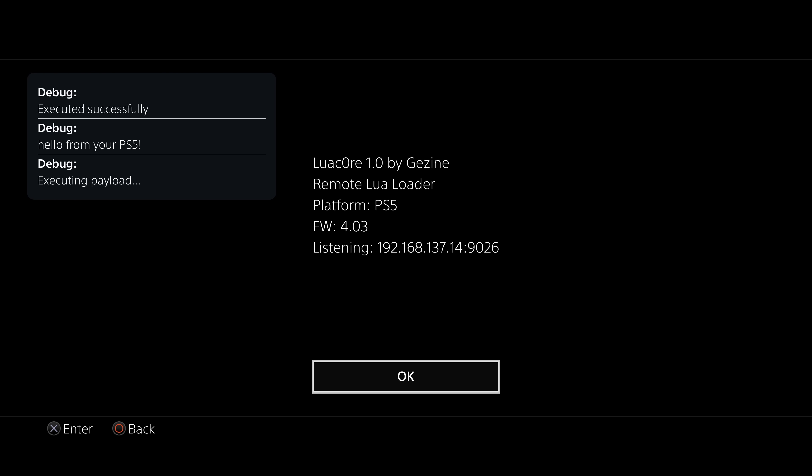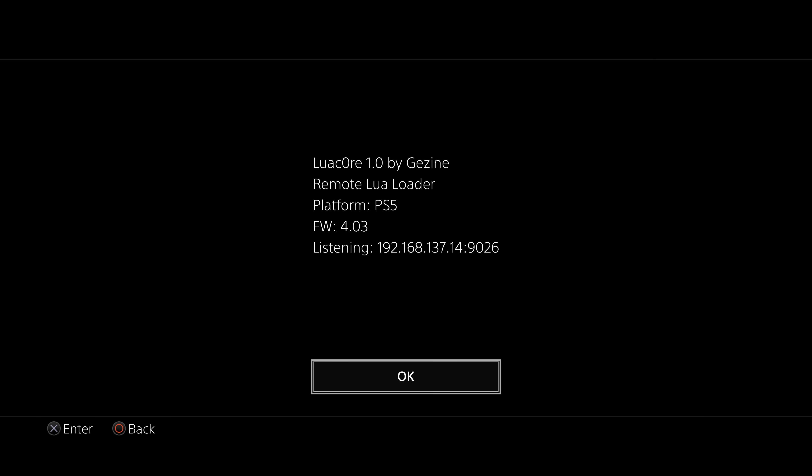So executed successfully. Hello from your PS5 executing payload. So there it is. So yeah, you do have a functioning remote Lua loader now using this particular game.